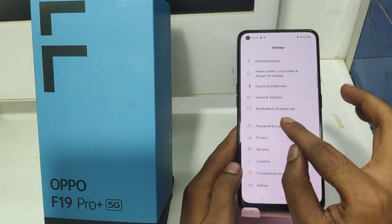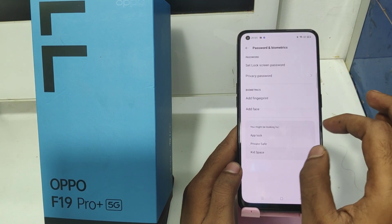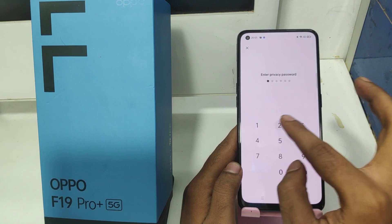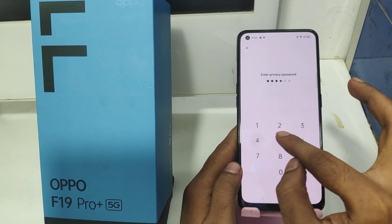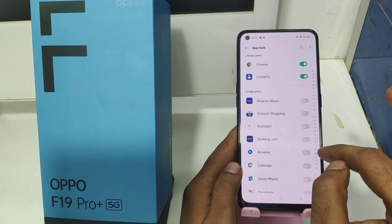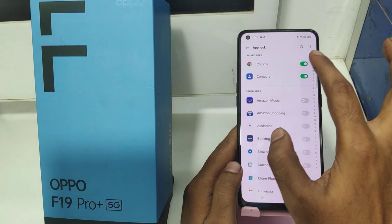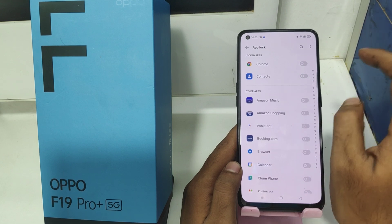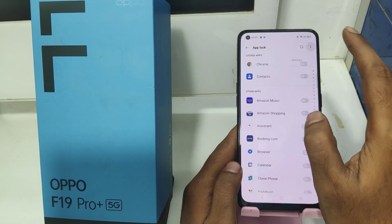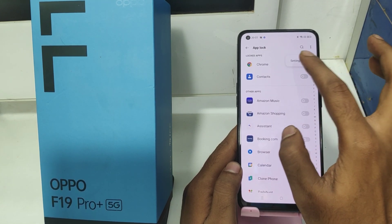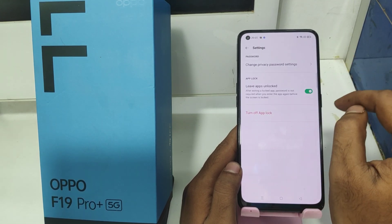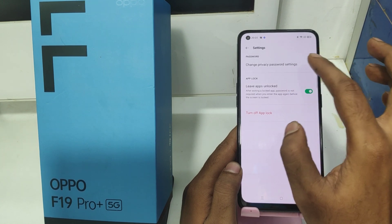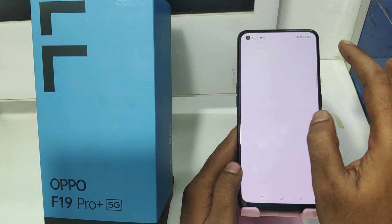If you want to remove the app lock, go back the same way to Password and Biometric option, then click App Lock, enter your password, and disable the app lock. If you want to remove it entirely, open Settings and turn off the app lock.